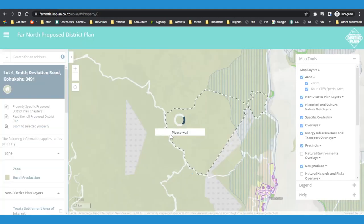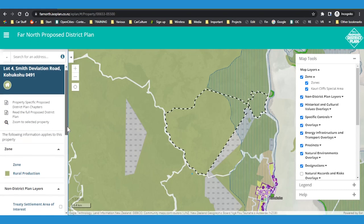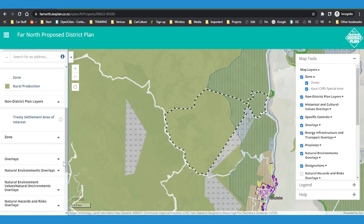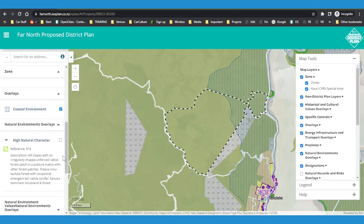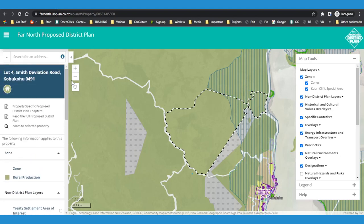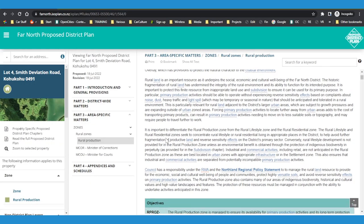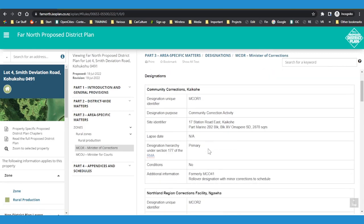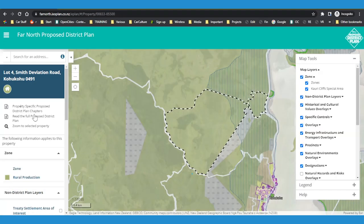Once selected, the property will show with a white dotted line around it. Some properties have multiple map layers that relate to different parts of the plan. These are listed in the left-hand panel and you can turn them on and off using the tick boxes. To see the zone details in the final proposed plan for the property you're viewing, click on the property-specific plan chapters and go direct to that chapter. To get back to the map, click the aerial image in the left-hand menu.